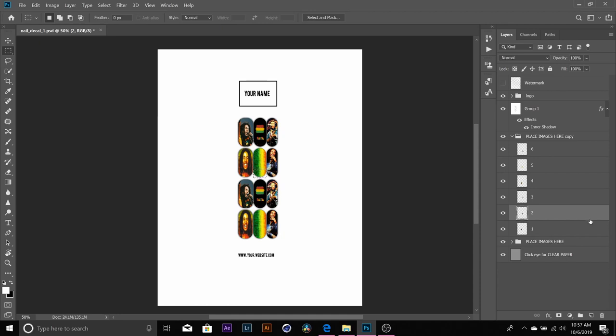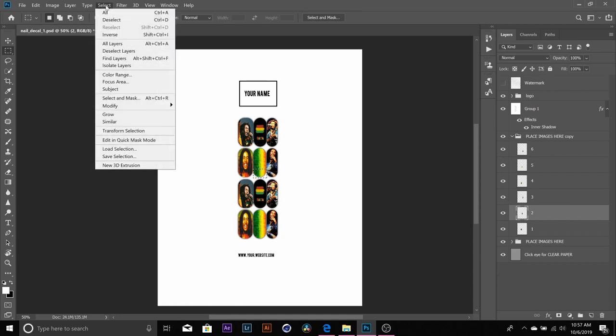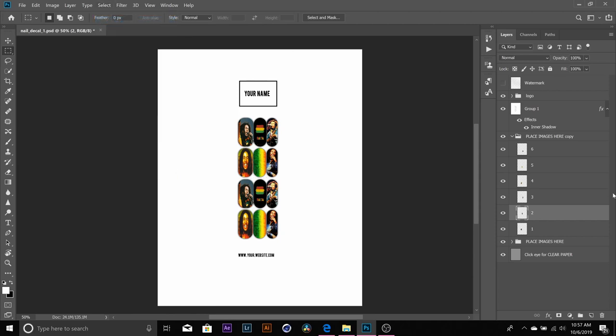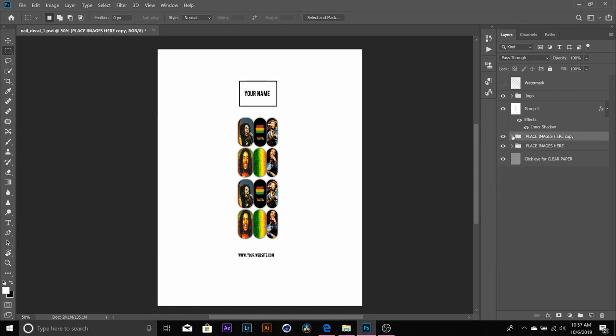Notice that I did not have to rasterize that layer because it's a copy, which means that it has already been rasterized. So I don't have to worry about that when it comes down to the folder. And I'm going to go ahead and close that folder up.